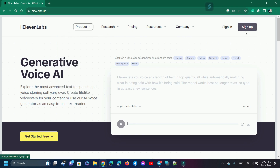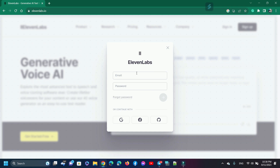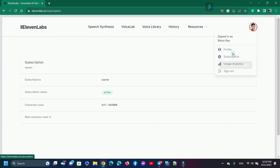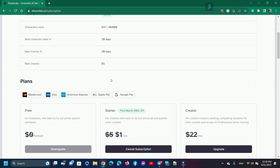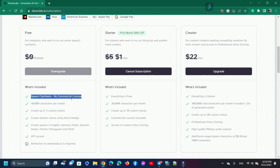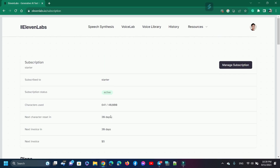To use ElevenLabs, we need to sign in or sign up. If you are a new user, sign up now. I am checking the pricing plan: the free plan includes speech synthesis, no commercial license, 10,000 characters per month, and the ability to create up to three custom voices using voice design. So we can clone up to three custom voices — no need to purchase other subscription plans.